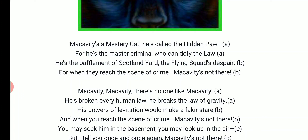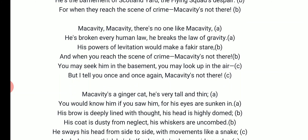Macavity: The Mystery Cat. Macavity is a mystery cat — he's called the hidden paw, for he is the master criminal who can defy the law. He is the bafflement of Scotland Yard, the Flying Squad's despair. For when they reach the scene of crime, Macavity's not there. Macavity, Macavity, there's no one like Macavity. He has broken every human law, he breaks the law of gravity. His powers of levitation would make a fakir stare. And when you reach the scene of crime, Macavity's not there. You may seek him in the basement, you may look up in the air, but I tell you once and once again — Macavity's not there.